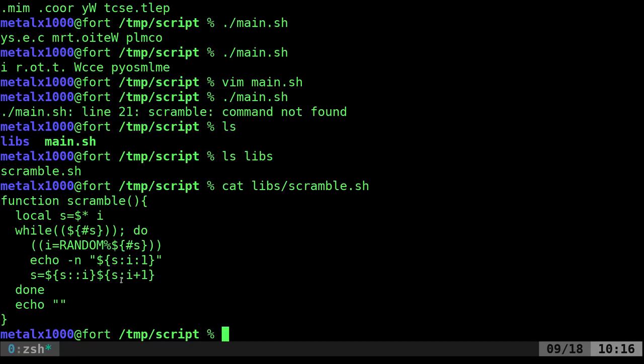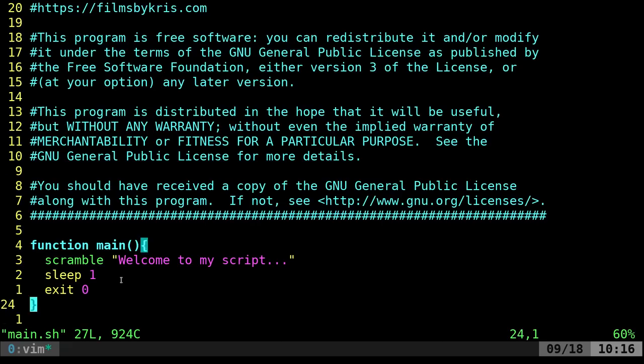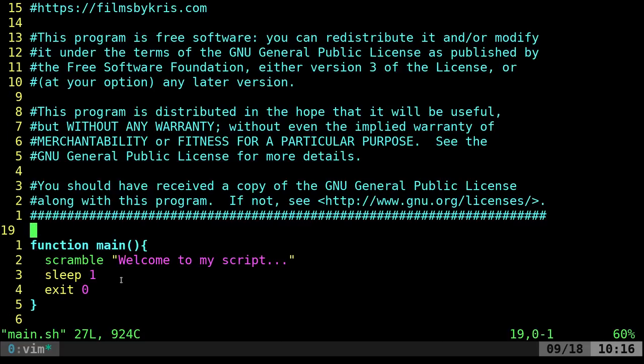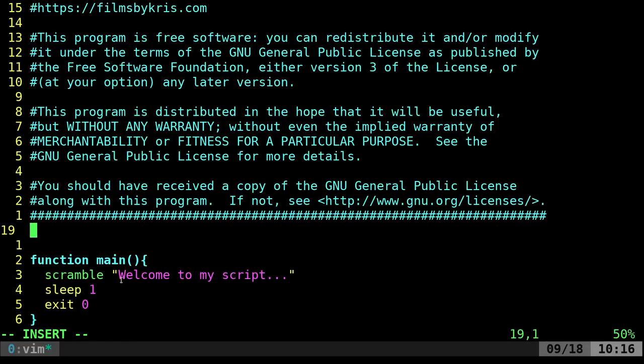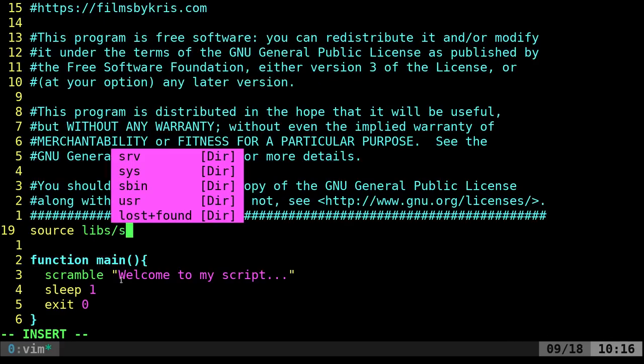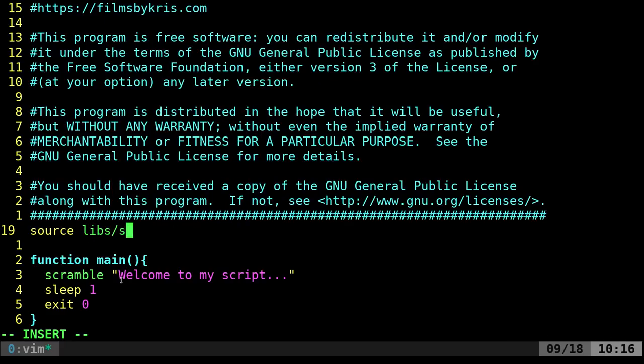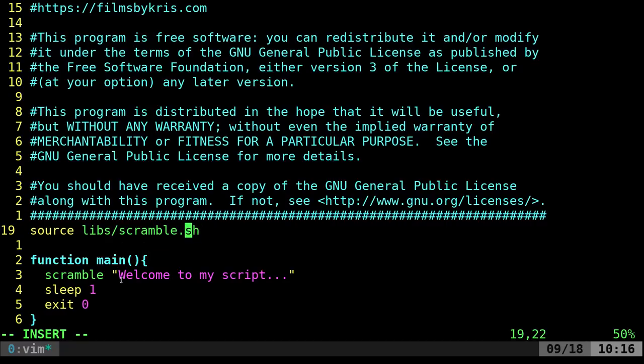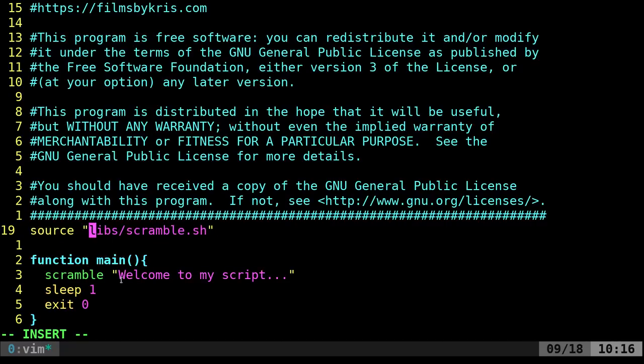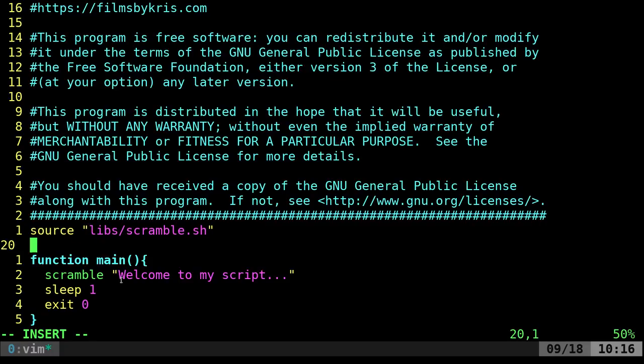So what we can do is go back into our main script and source that file. So at the top here I'm going to say source and I'm going to give it the name of that file, scramble. I like to put stuff in quotations, it's not necessary most of the time, but there we go.